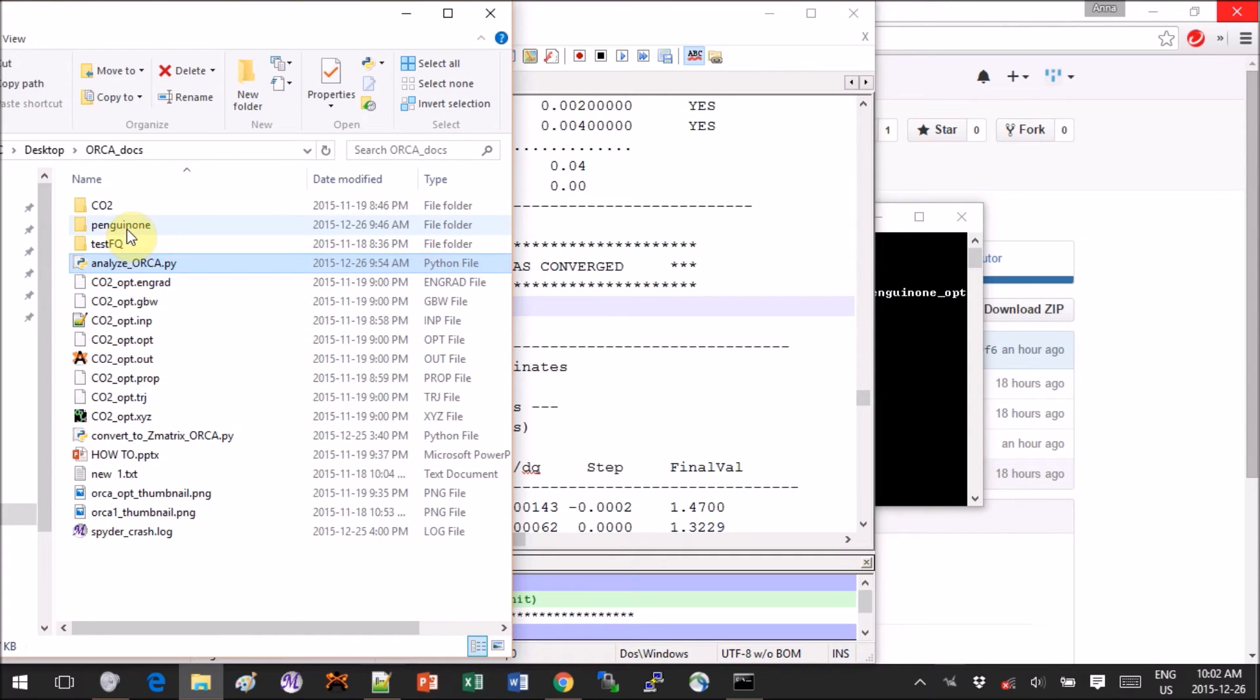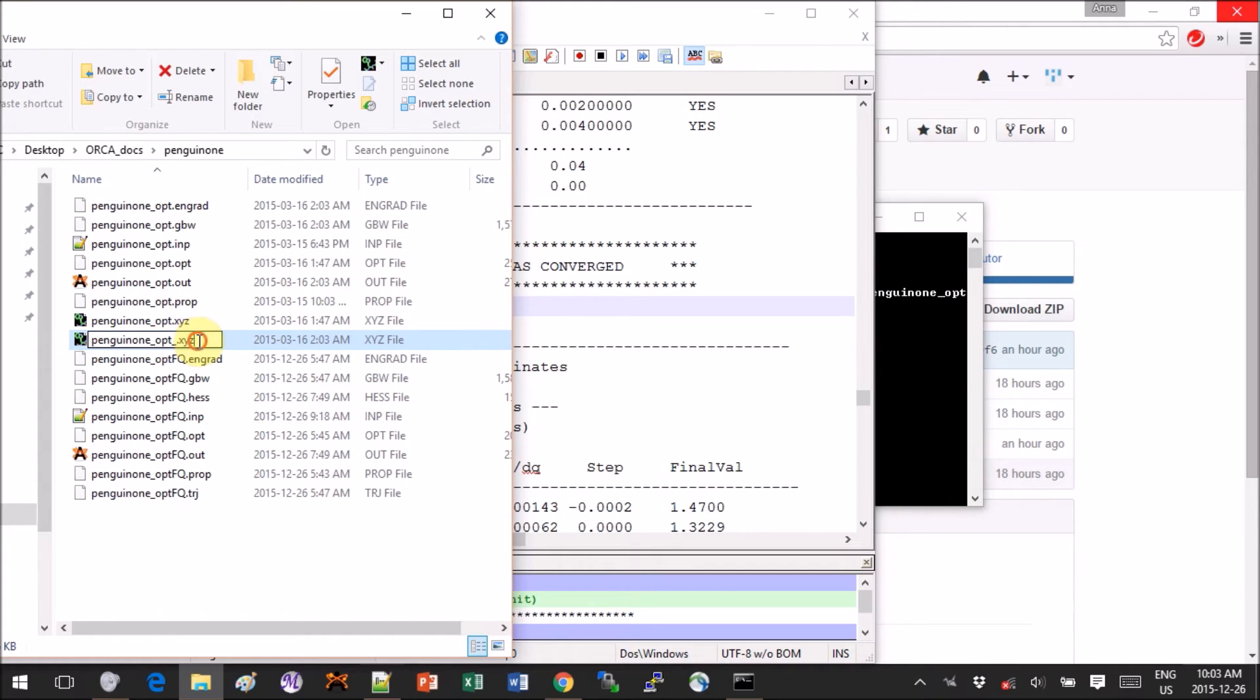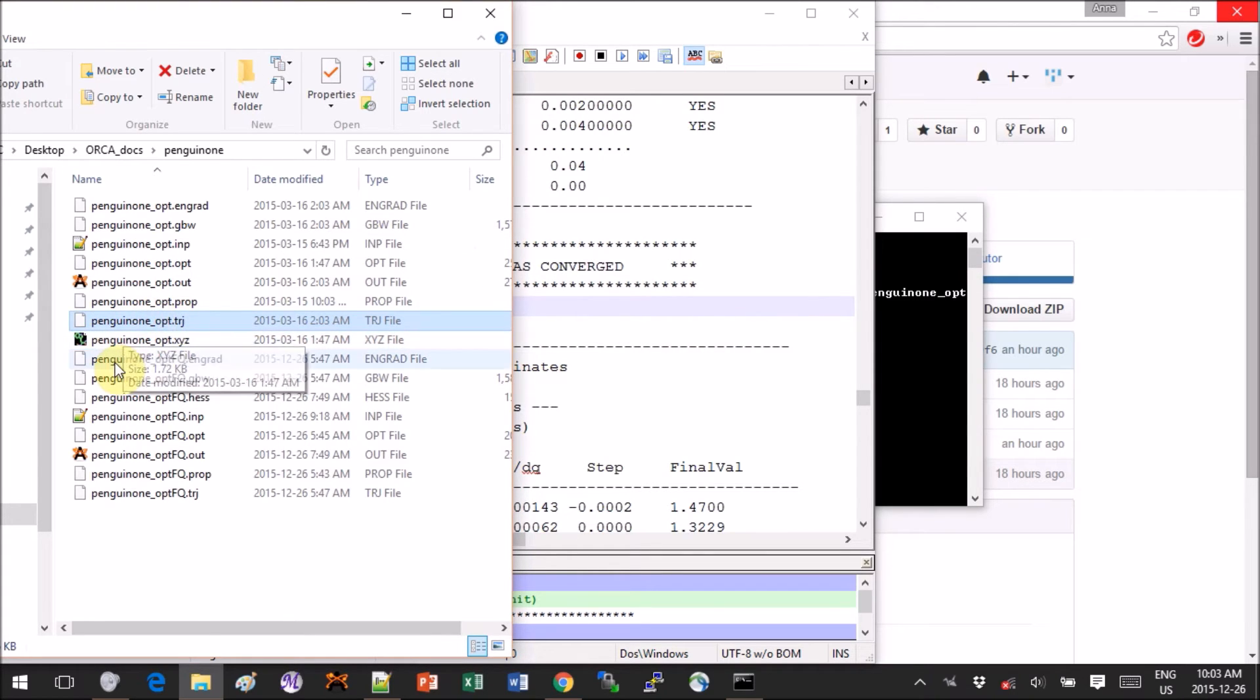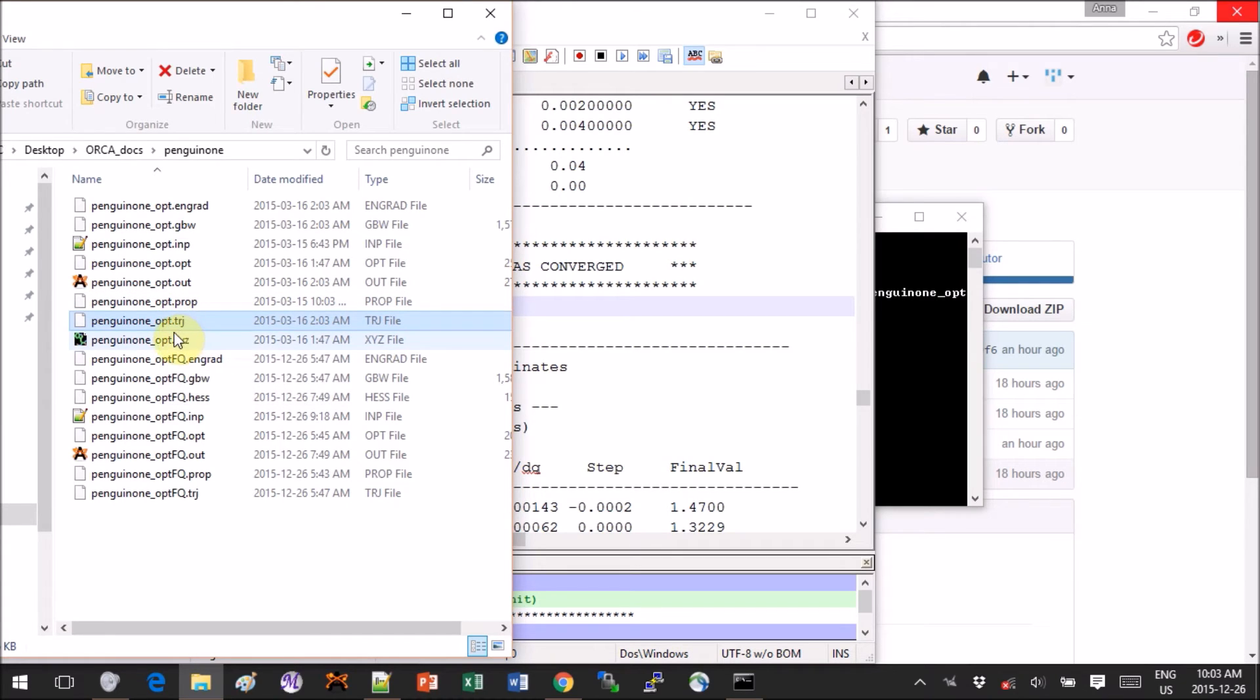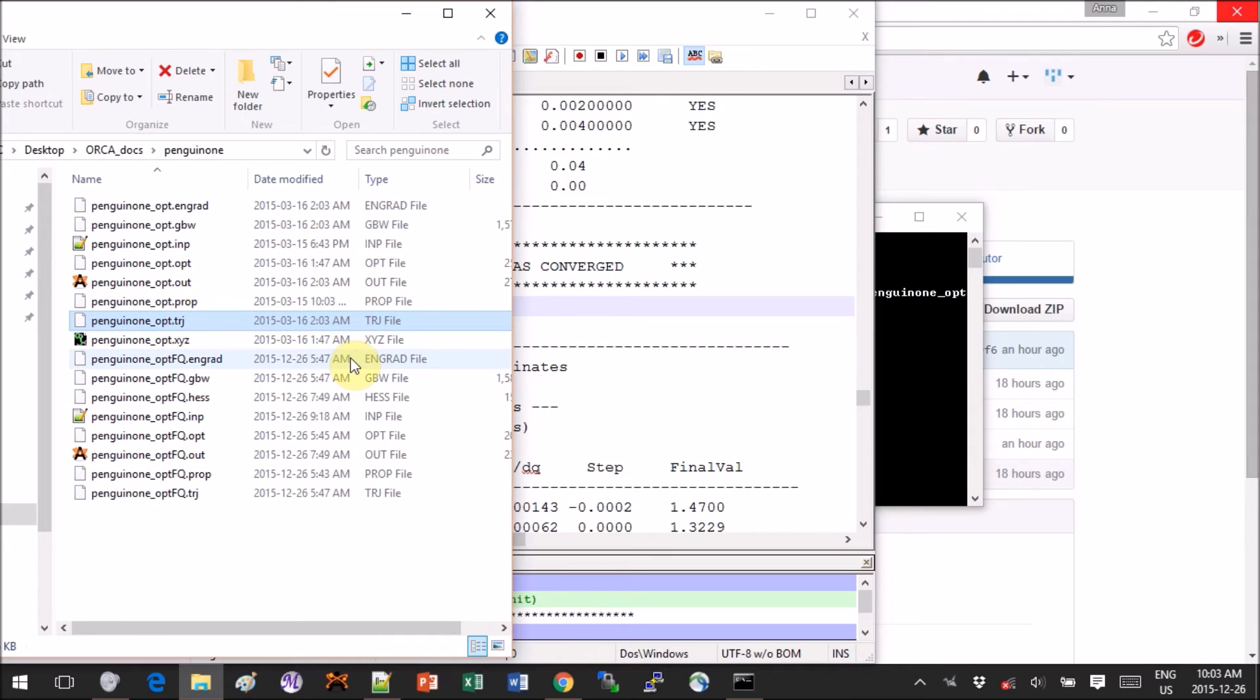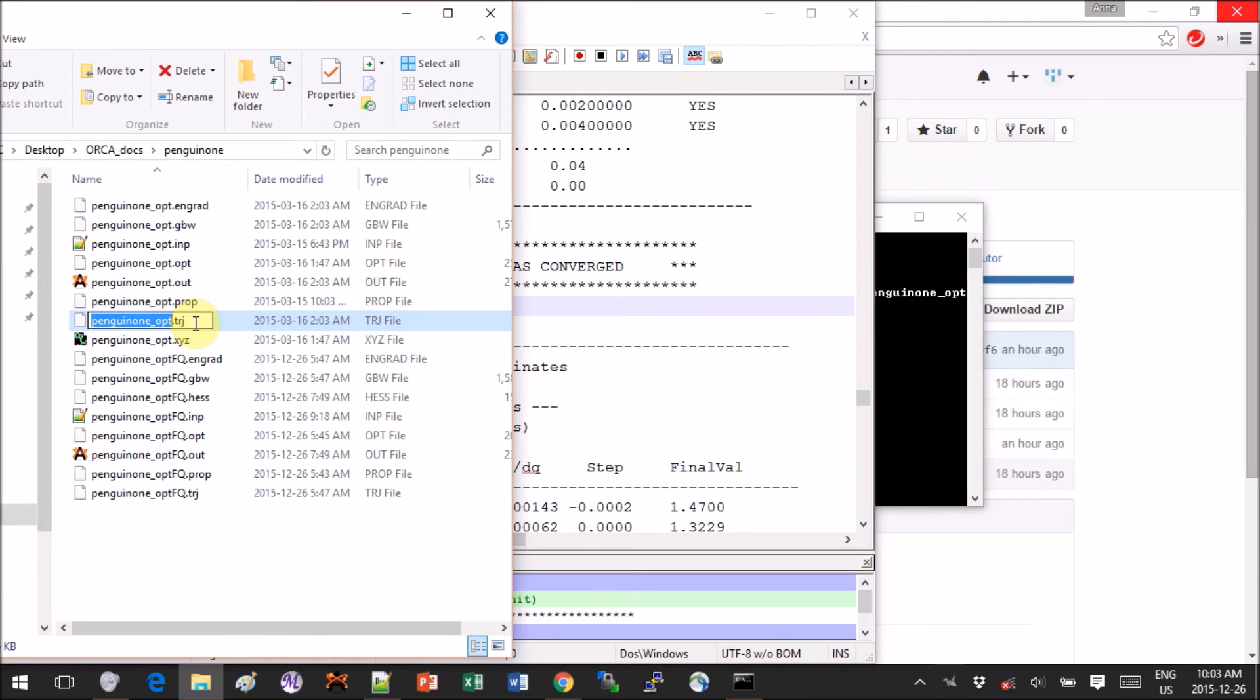For this we will have to use the trajectory file. Initially when you download your files you get something like this: you get an xyz file and trj file, so trajectory. The xyz file contains only the final conformation and the trajectory file contains all the conformations that lead from input to output. So this is what we want. The problem is that Avogadro does not recognize a trj extension even though the internal format of the file is fine. So the thing that you have to do is just rename the file.